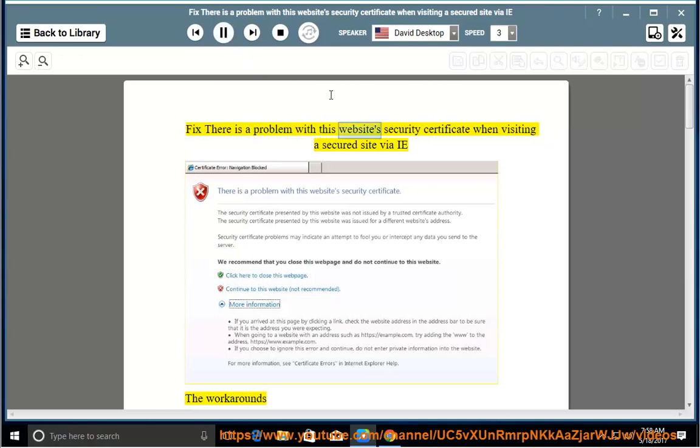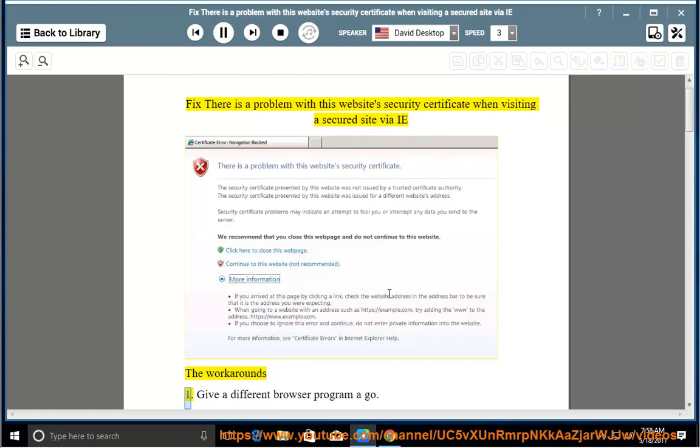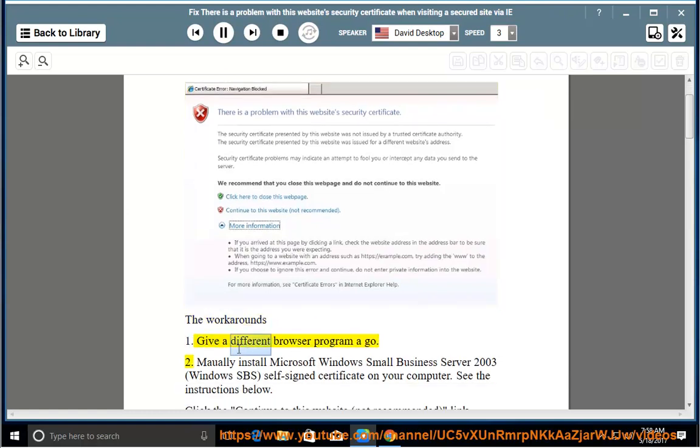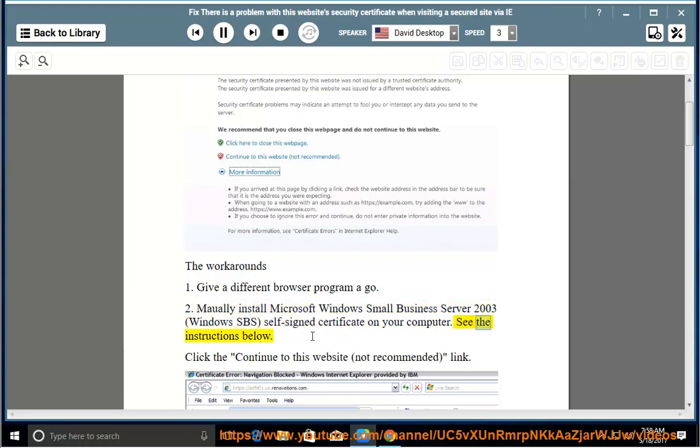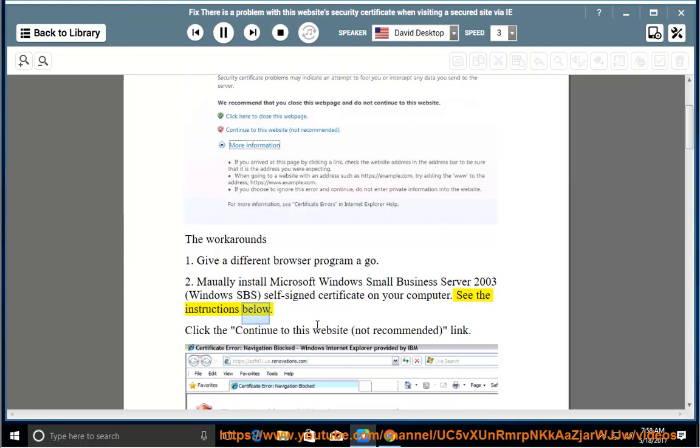Fix there is a problem with this website's security certificate when visiting a secured site via IE. The workarounds: Give a different browser program a go, or install Microsoft Windows Small Business Server 2003 Windows SBS self-signed certificate on your computer. See the instructions below.